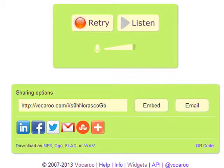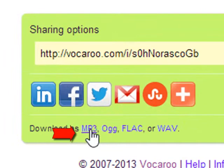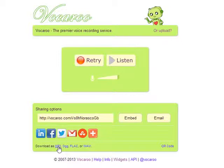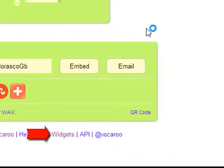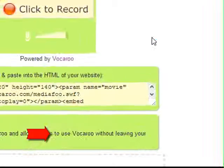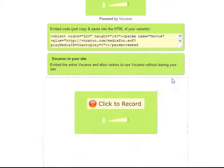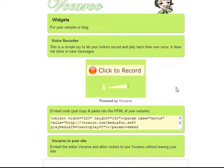Also, if you want to download your Vokaroo message, you can click here on MP3 and you will download it. Another interesting thing about Vokaroo is that if you click here on Widgets and you want people who visit your blog or your website to record messages, you can embed the Vokaroo player. So it's very easy to do. And that's all you have to know about Vokaroo.